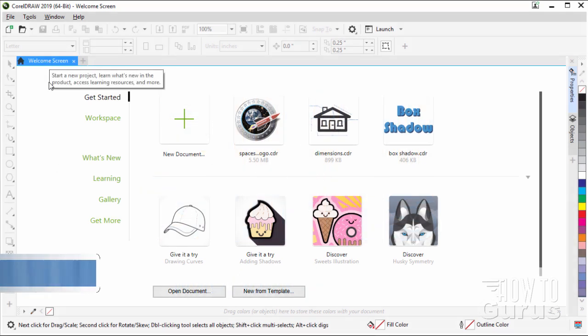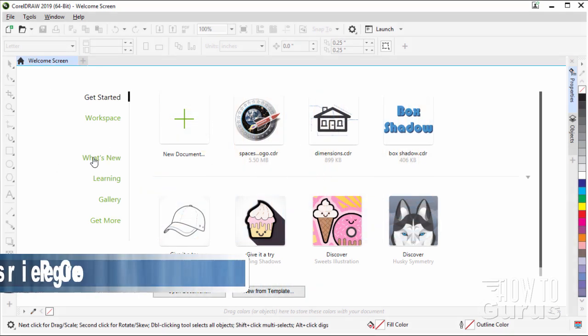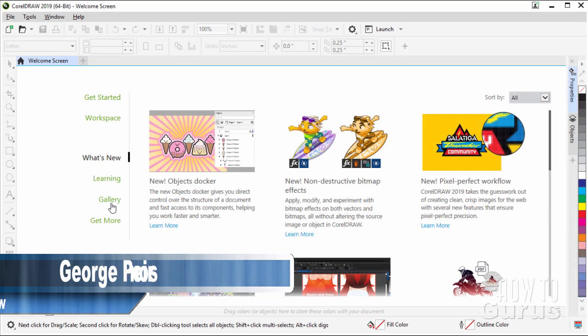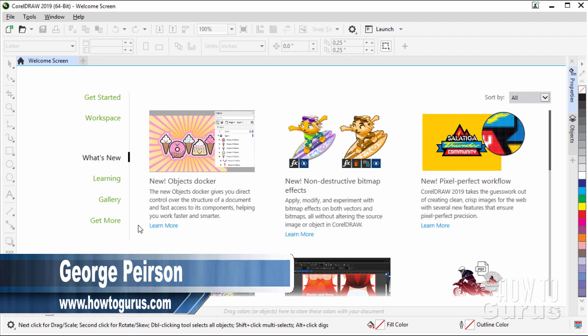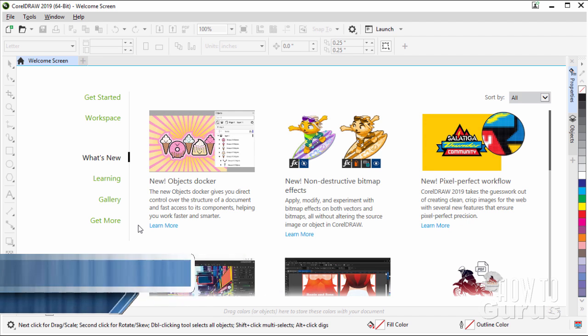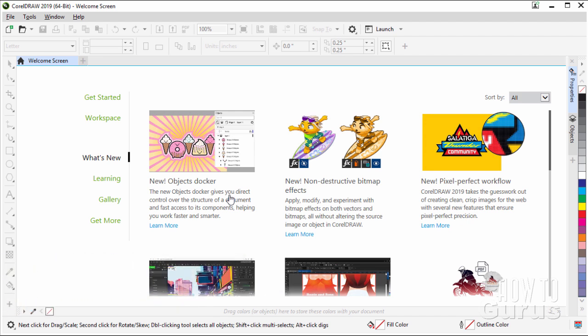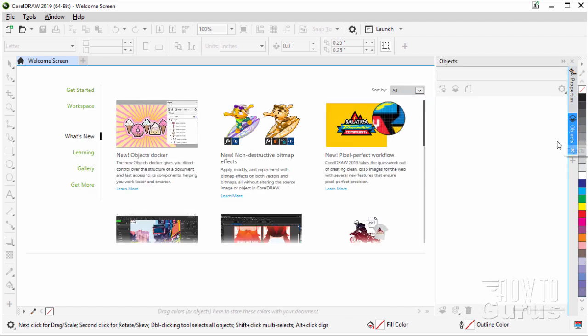On the welcome screen, there's a What's New section, and this shows you most of what's new here inside of CorelDRAW 2019. First off, the biggest change is this one right here. This is a very important change. This is the New Objects Docker, and this is talking about this bit right over here. This is our Objects Docker.